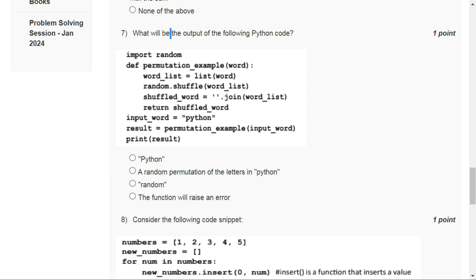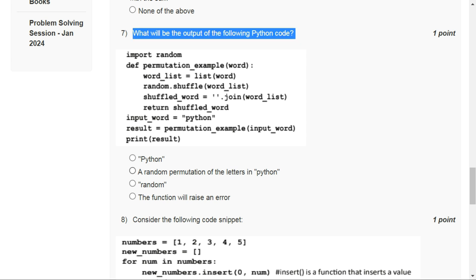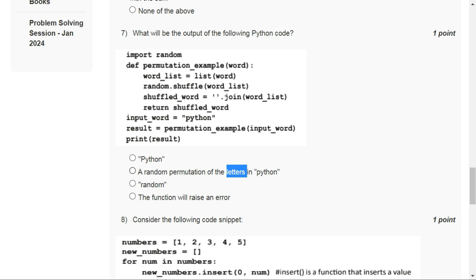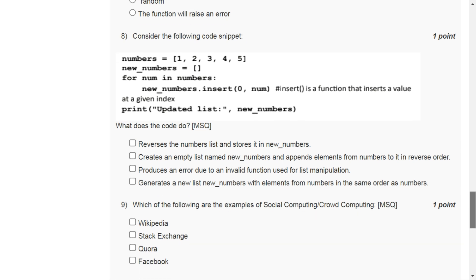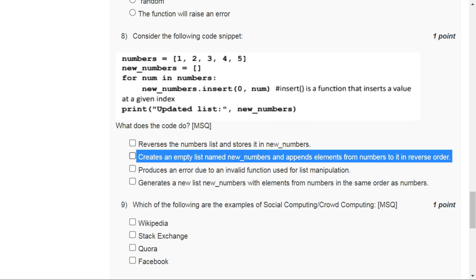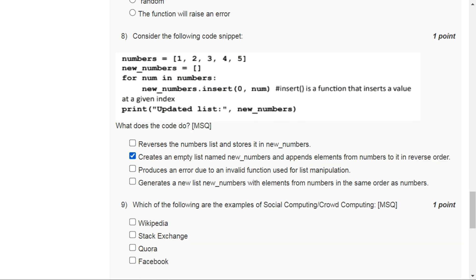For question number seven, the correct option is option B: a random permutation of the letters in Python string. For question number eight, the correct option is option B: it creates an empty list new numbers and appends elements from numbers list in the reverse order.